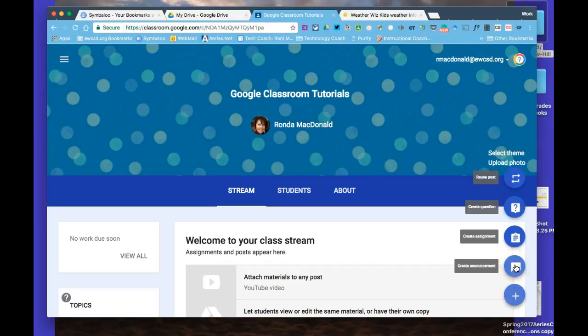One example is you might want students to go to a certain Newsela article with a link. You want them to come into the classroom for language arts, sit down, and begin reading it. Then a whole class discussion or small group discussion might follow. You may also have students write in a journal or on a Google Doc and share it with you later.